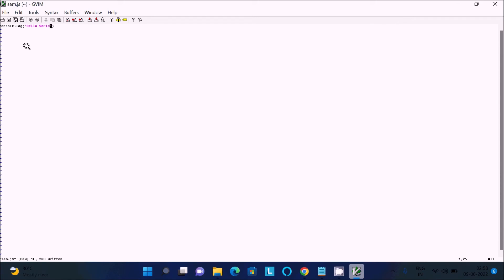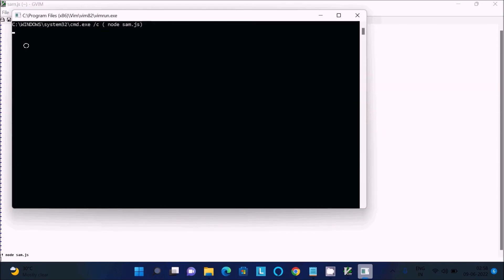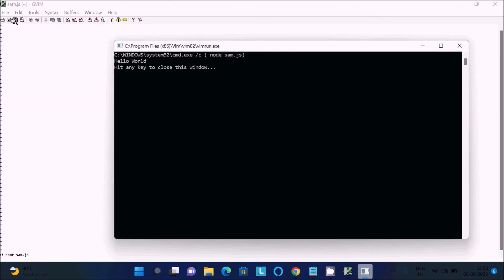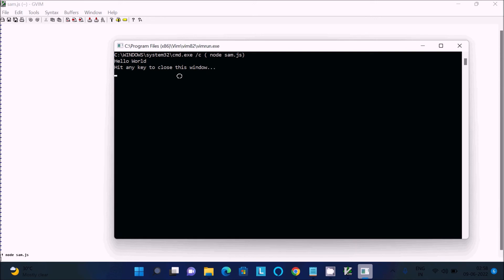Now we need to run this. For running, use colon, then 'node' and give the filename sam.js. Press enter. You can see 'hello world' displaying because we wrote hello world inside.